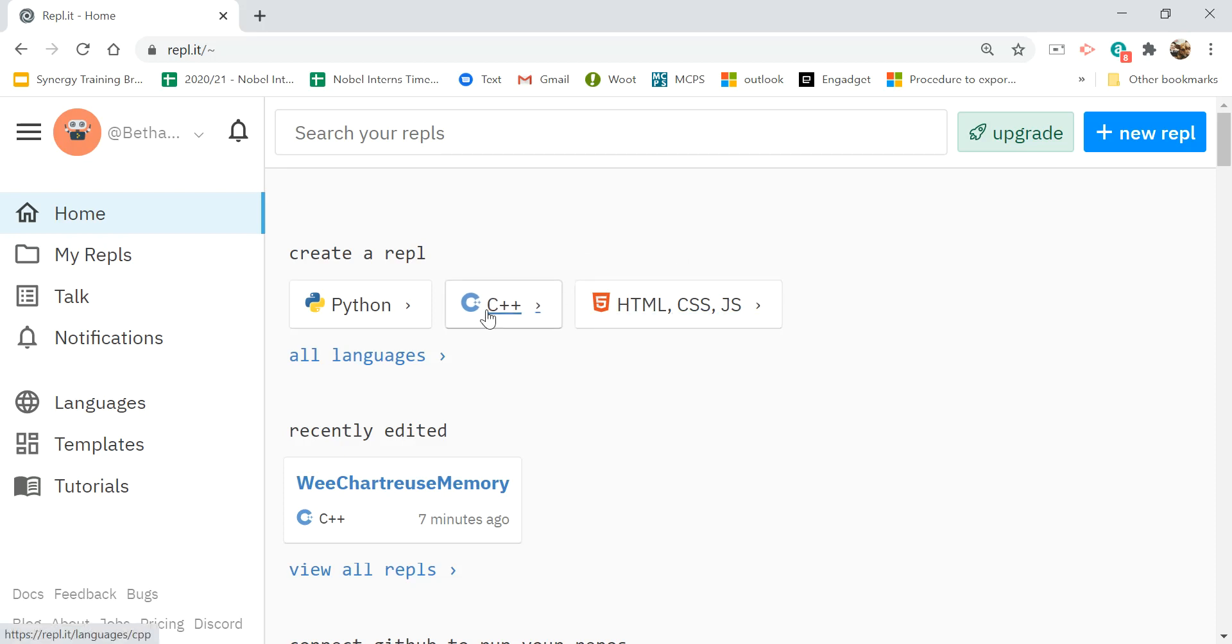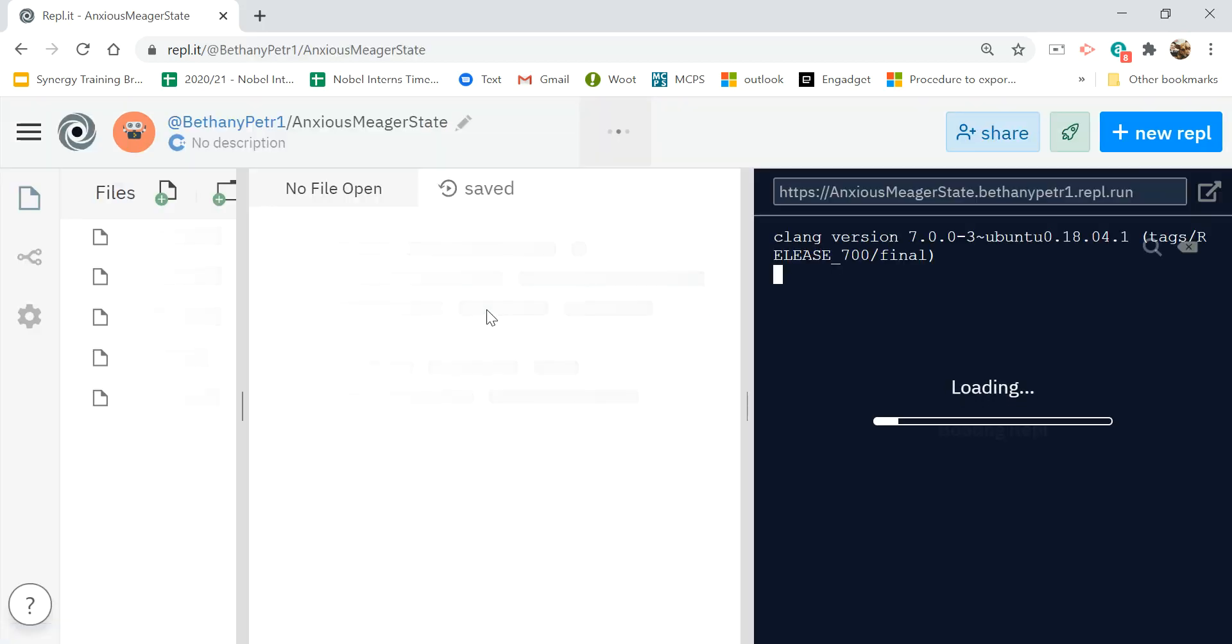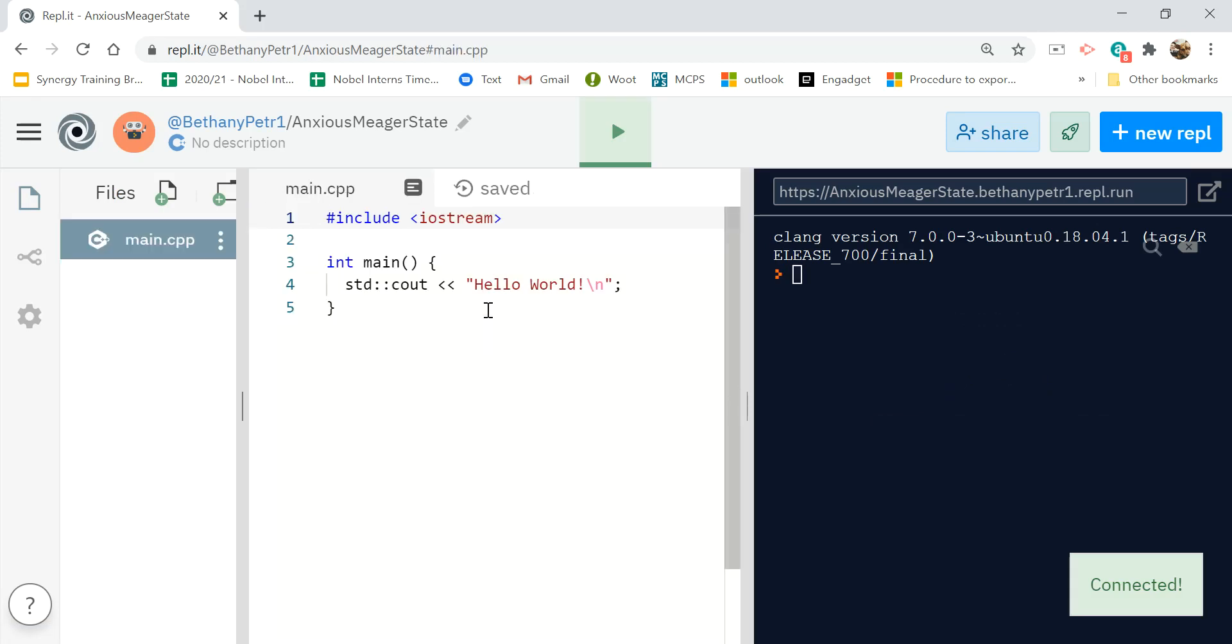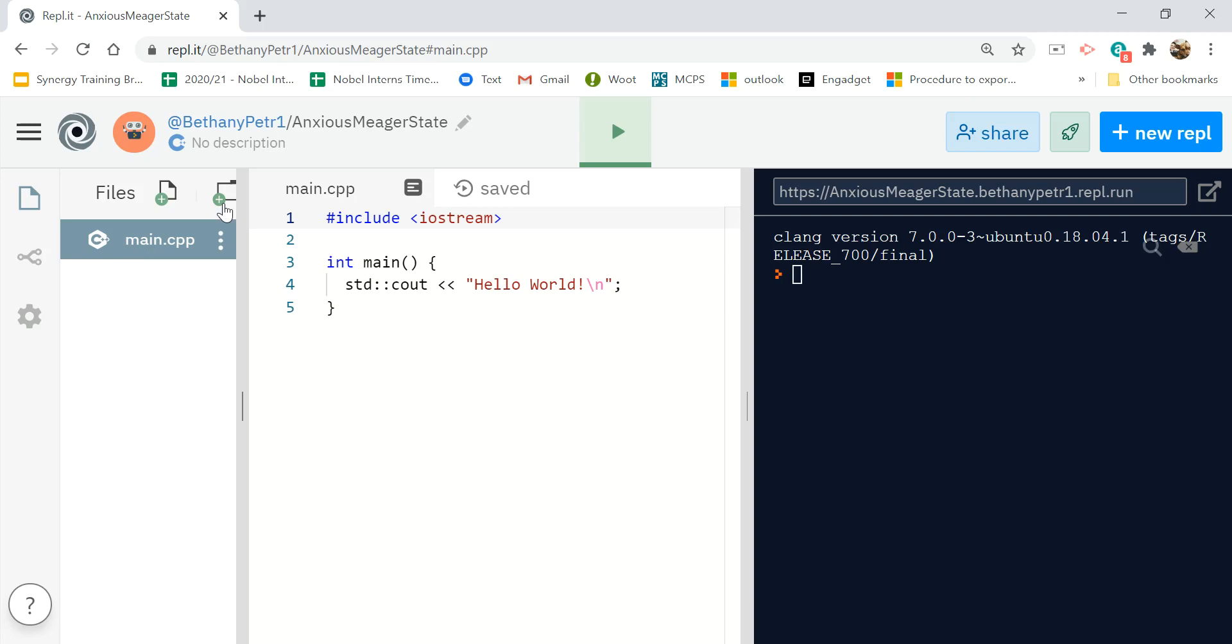I'm going to click on C++, and it's going to make me a Replit. It gives it a funny name, and it gives you this main file.